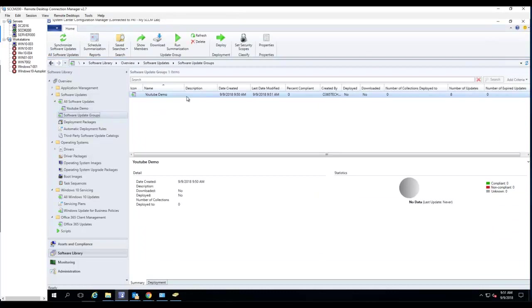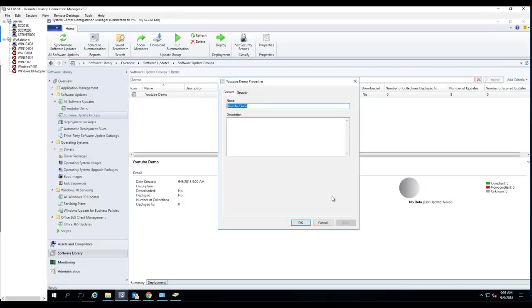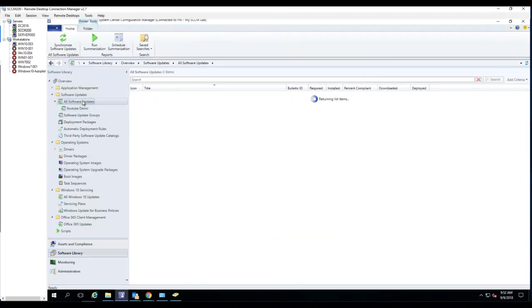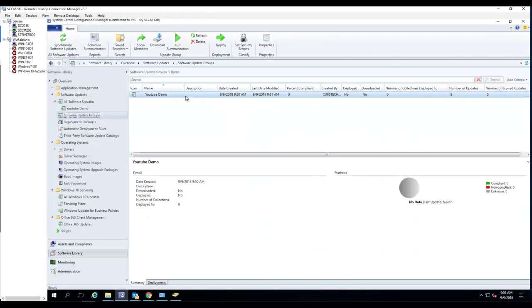And if I want to remove patches from the software update group, I click on the software update group and right-click. Let me go to Properties — one second here — go to Properties. Hmm, let's see — it's been a while since I removed patches from a software update group.